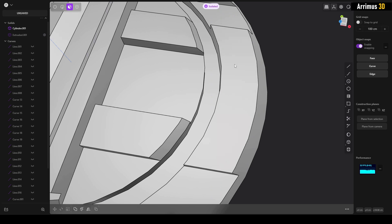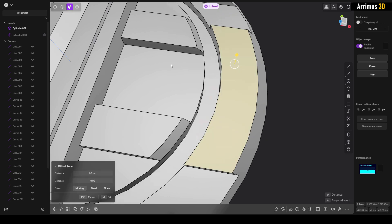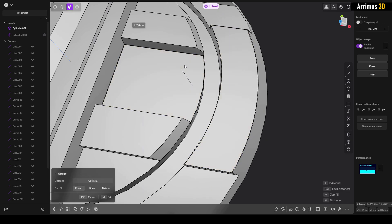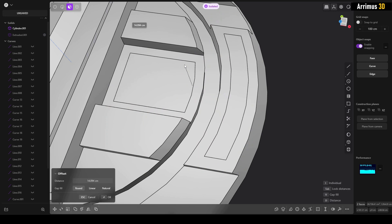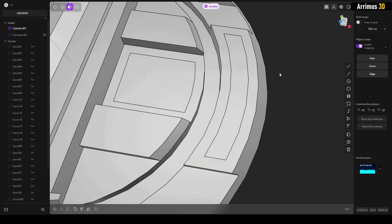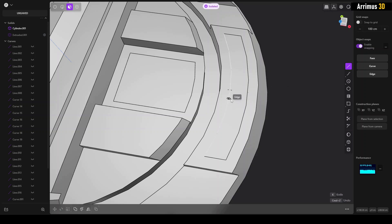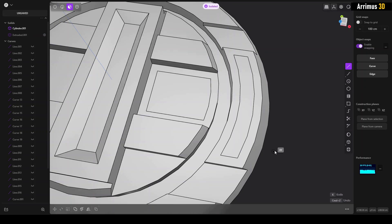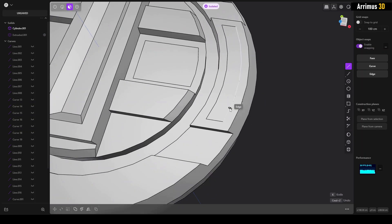Let me show you how to use this. I'll press 3 for the face tool and select the face. Let's say I want to create sci-fi triangles here. I'll press O for offset, then Shift+A to activate the line tool — but I'm going to press K right away.